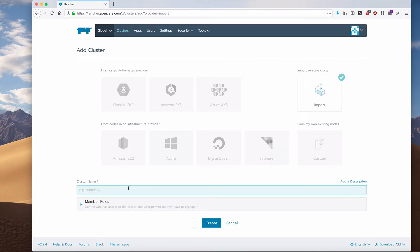I will name the cluster and I will hit create.